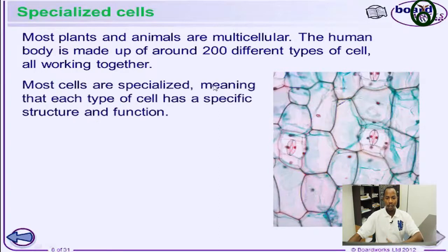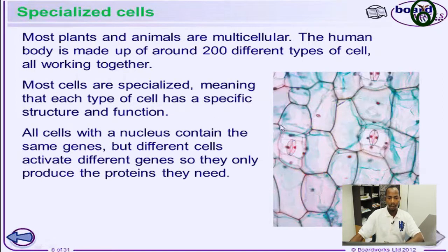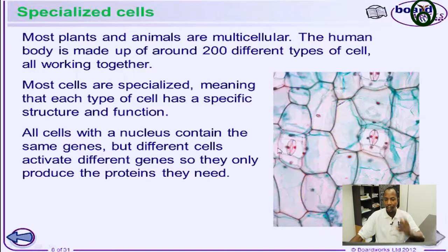Most cells are specialized, meaning they perform specific functions and have specific structures in the human body. All cells with a nucleus contain the same genes, but different cells activate different genes so that they only produce the proteins that they need at that particular point in time.